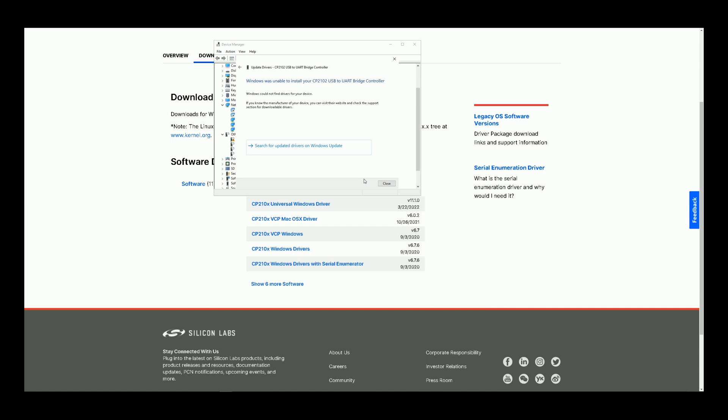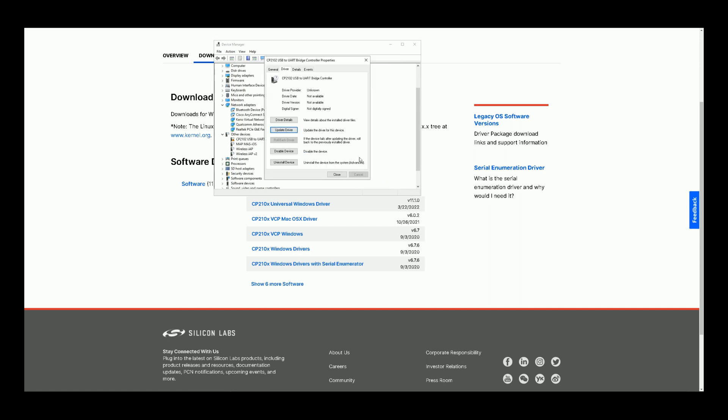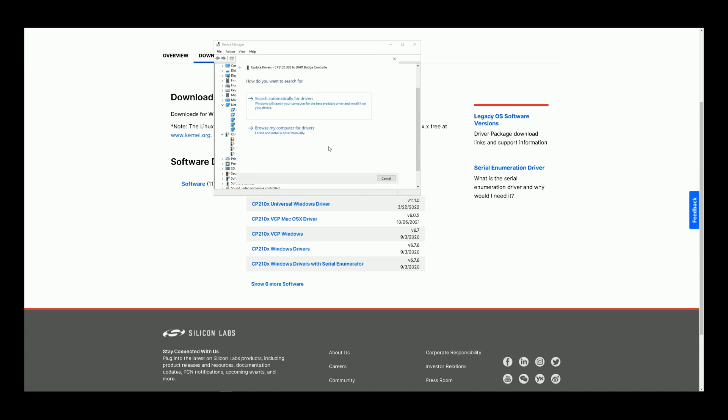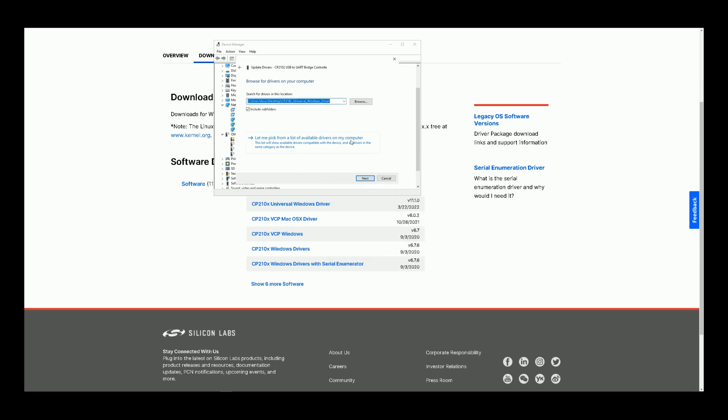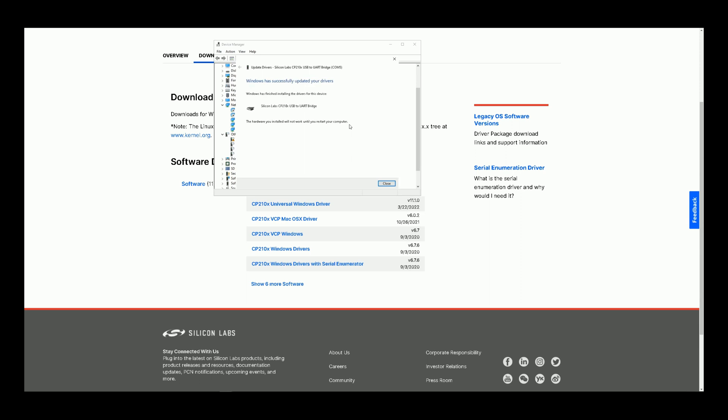Windows was unable to install the driver. Let's try one more time. Okay, next. Windows has successfully updated your driver.